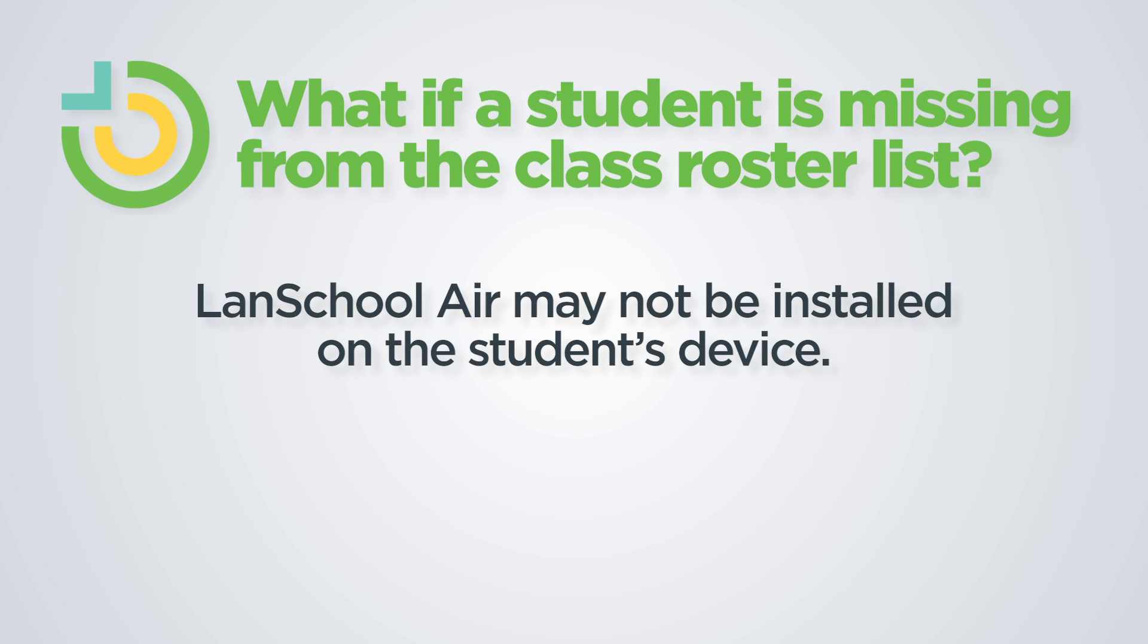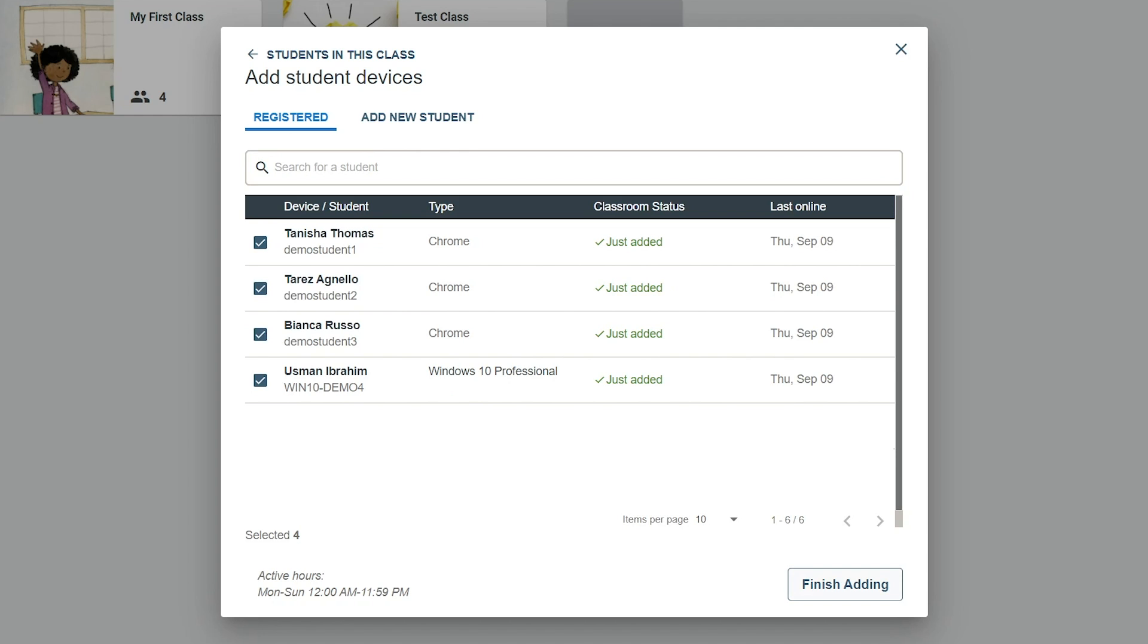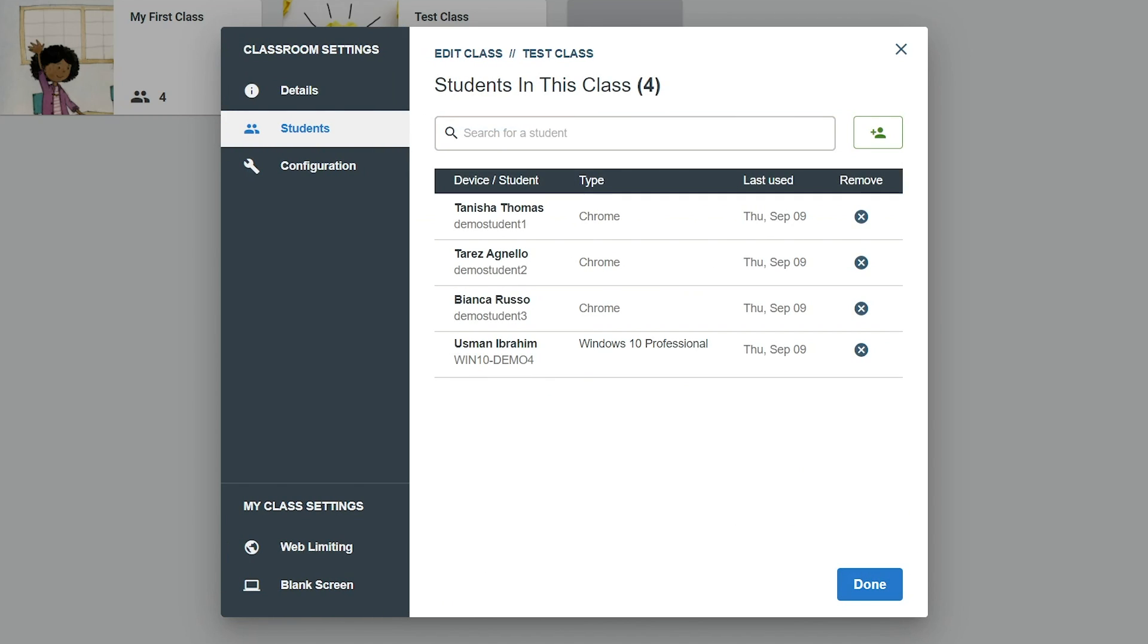If a student does not appear in the roster list, LandSchool Air may not be installed on their device. Check with your LandSchool Air administrator about getting the student added. Once finished making selections, click the Finish Adding button to add the selected devices into the class.